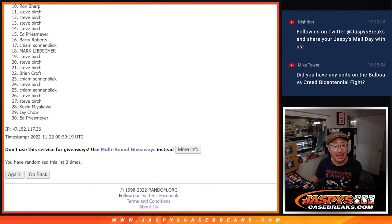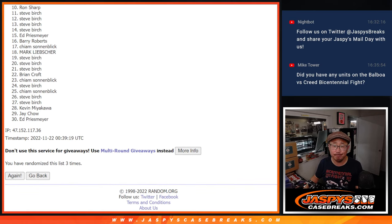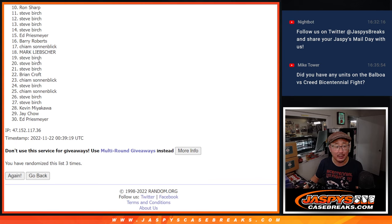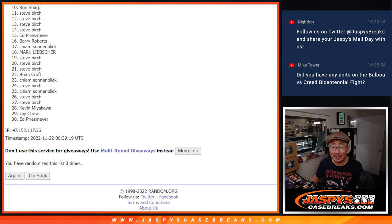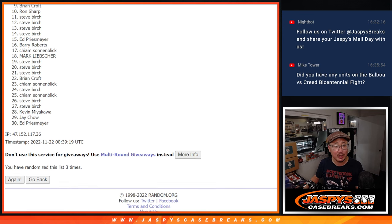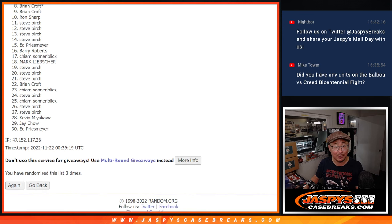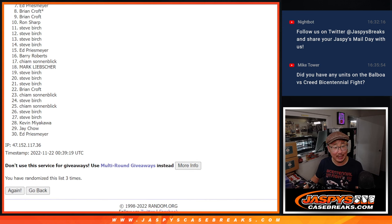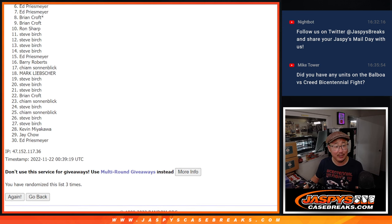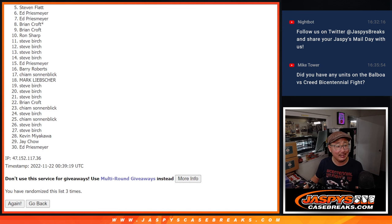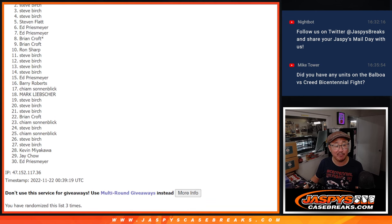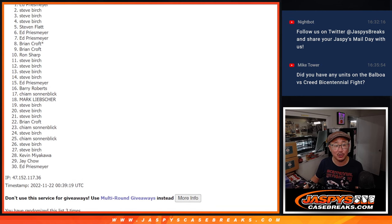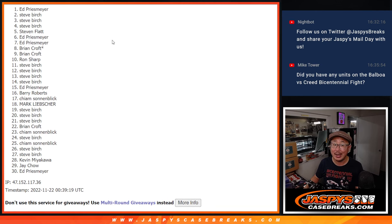Now from 10 on down, sorry Ron, very close but not quite, I appreciate you trying though. Ten through 30, thank you, appreciate it. But only the top nine can get in, and that's going to be Brian, Brian again, Ed, Ed, Stephen Flatt, Steve Birch, Steve Birch, Steve Birch, and Ed.